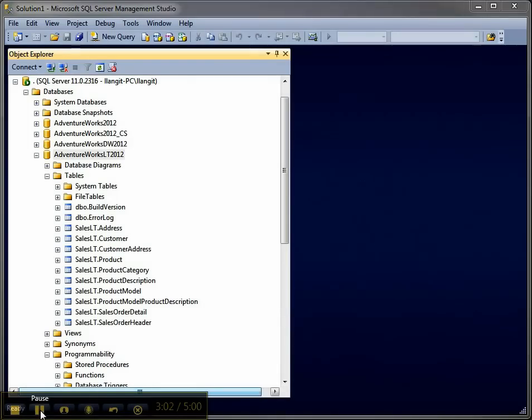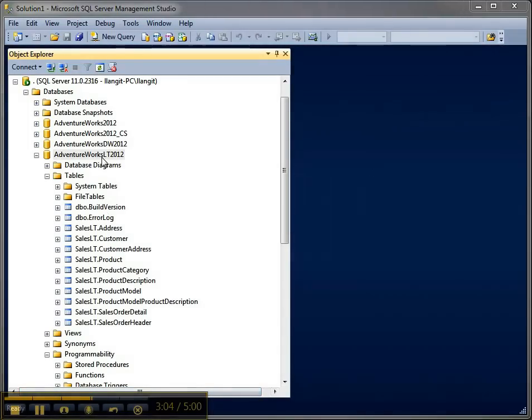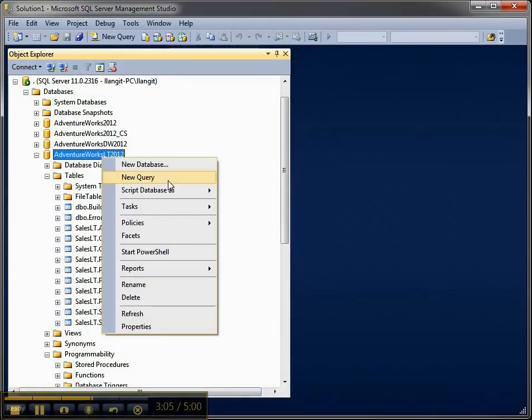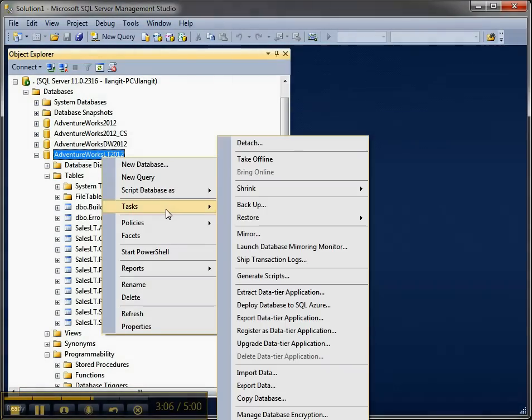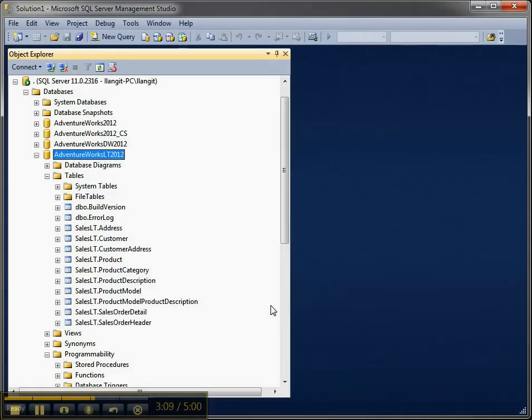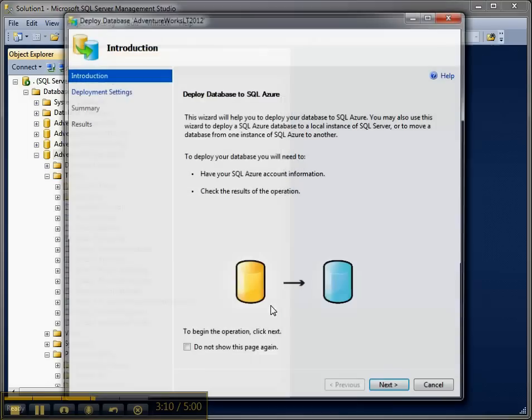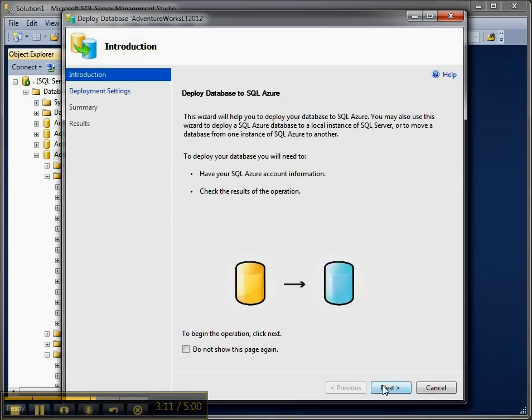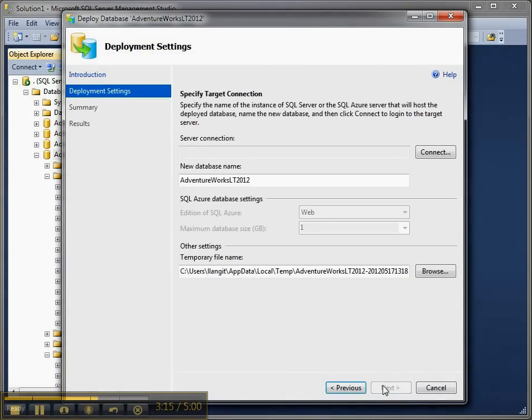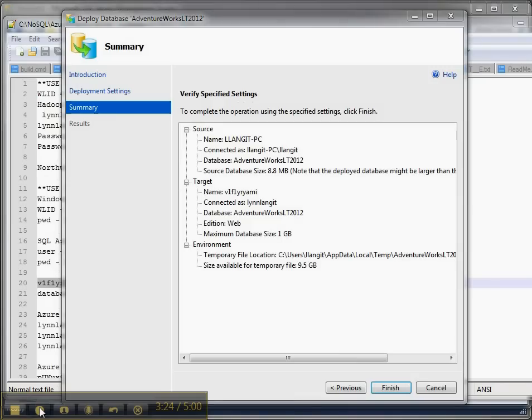Alright the next thing to try is we have on on-prem this option to deploy database to SQL Azure. Let's see how that works. So what that's gonna do is I don't know let's try it out. Alright that looks good and I have to configure my connection so hold on while I do that. Alright it's configured let's see if it works.